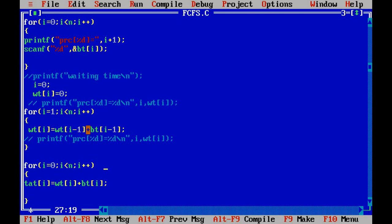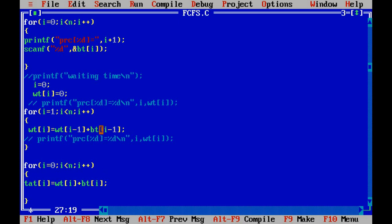Starting from 0, the waiting time for the first process is 0. The waiting time for the second process will be the burst time of the previous process plus its waiting time. This is the formula for waiting time.